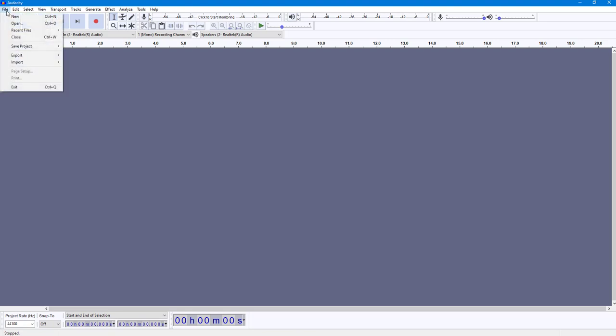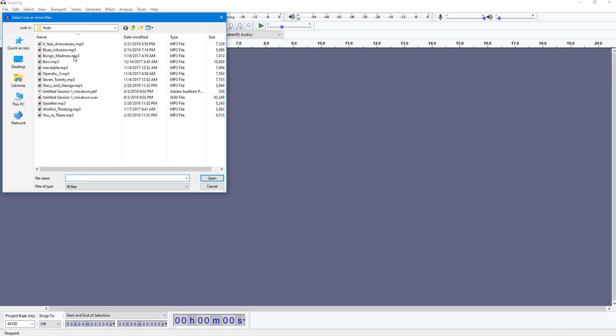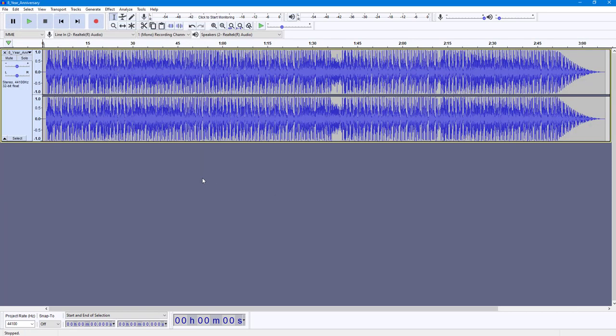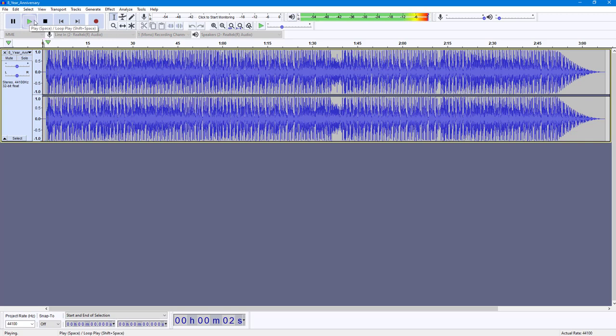I'm going to go to File, then Import, and select Audio. I'm going to select 8 Year Anniversary and open it. If I play this, this is how it sounds.